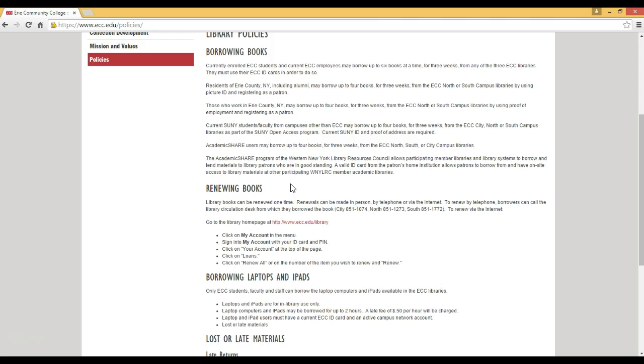For further instructions on how to renew your books online, please watch the tutorial on how to renew your ECC library books online.